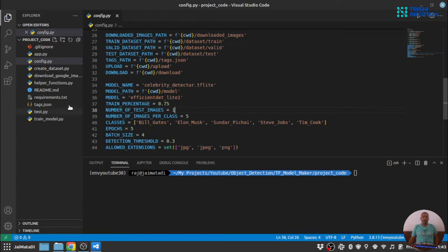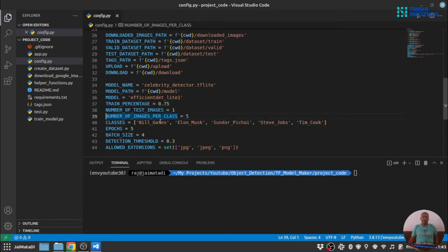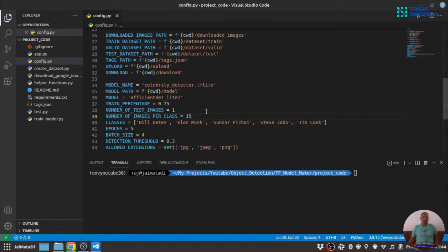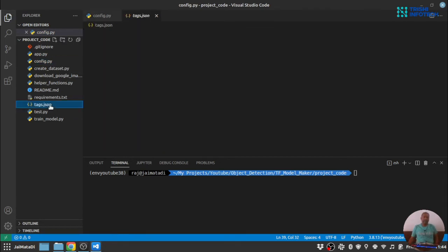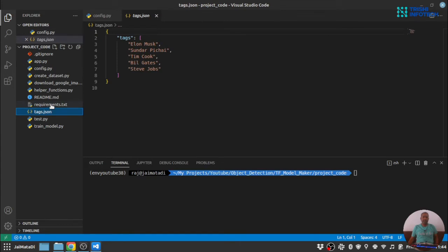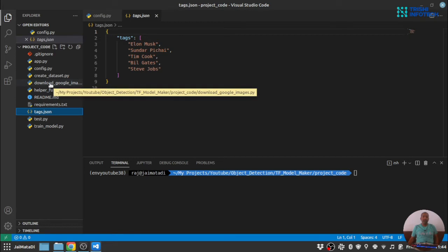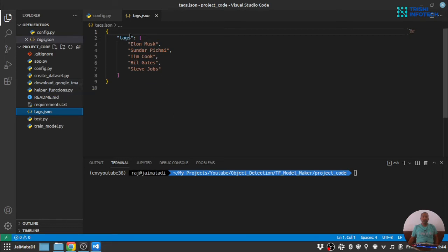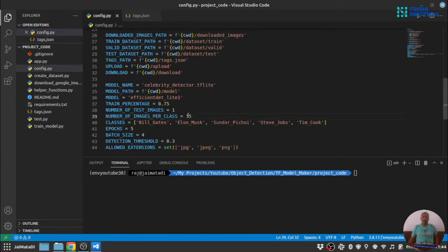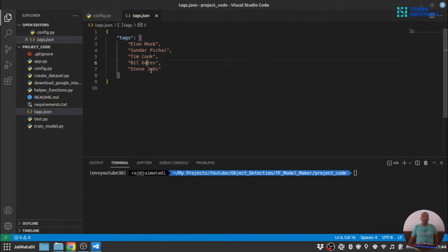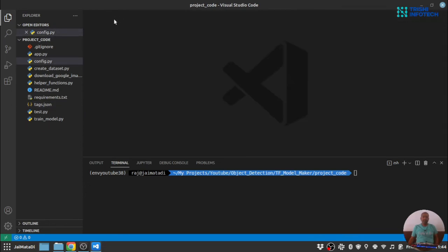So before we download the images there are two things that we need to address. One, number of images per class. So let's say we have like six classes then we want to download five images per class. For better clarity and understanding I will download 15 images per class. Second thing, there is a tags.json file. The Google image downloader Python file will use these tags to download images. This Google image downloader will download 15 images of Elon Musk, Sundar Pichai, Tim Cook, Bill Gates, and Steve Jobs each. So let's get started.